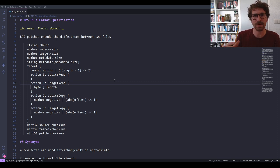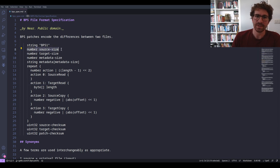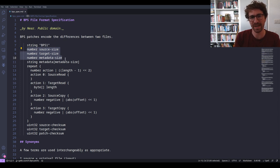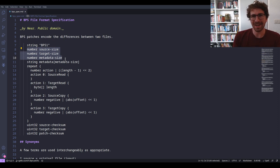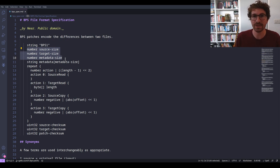BPS is so much better than IPS because it was designed to work around IPS's problems. Straight away, it includes information about the size of both the file you're patching and the patched file you will create — upfront — so you don't need to worry about how many bytes to allocate. You know that if you're creating what this patch describes, you need a buffer of however many bytes.